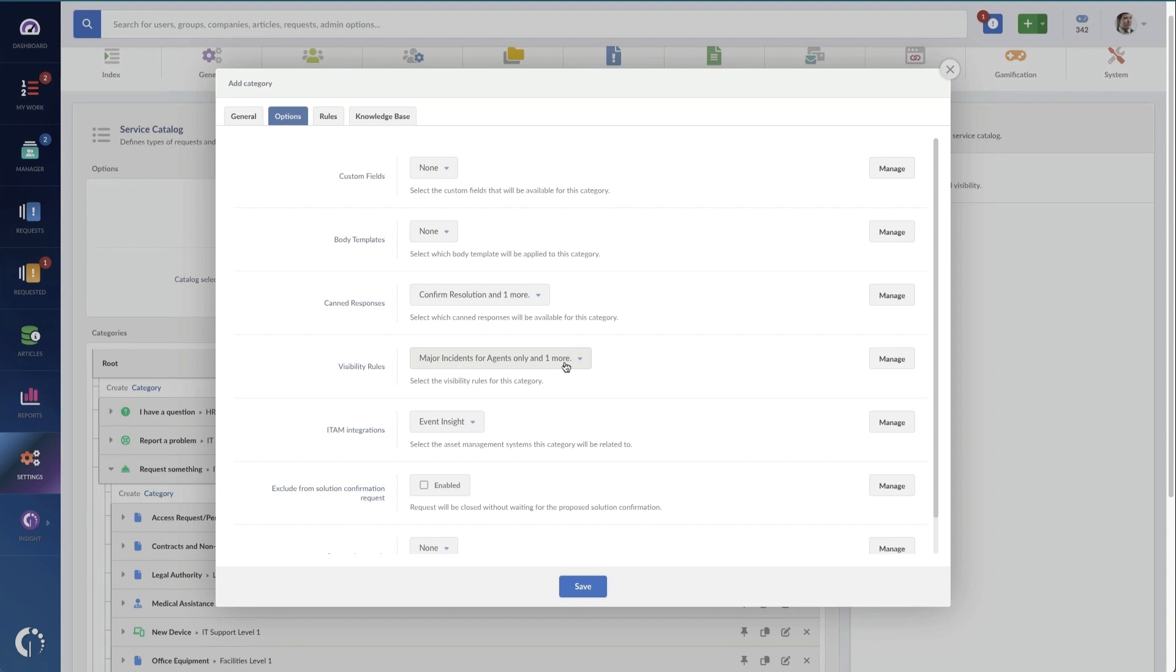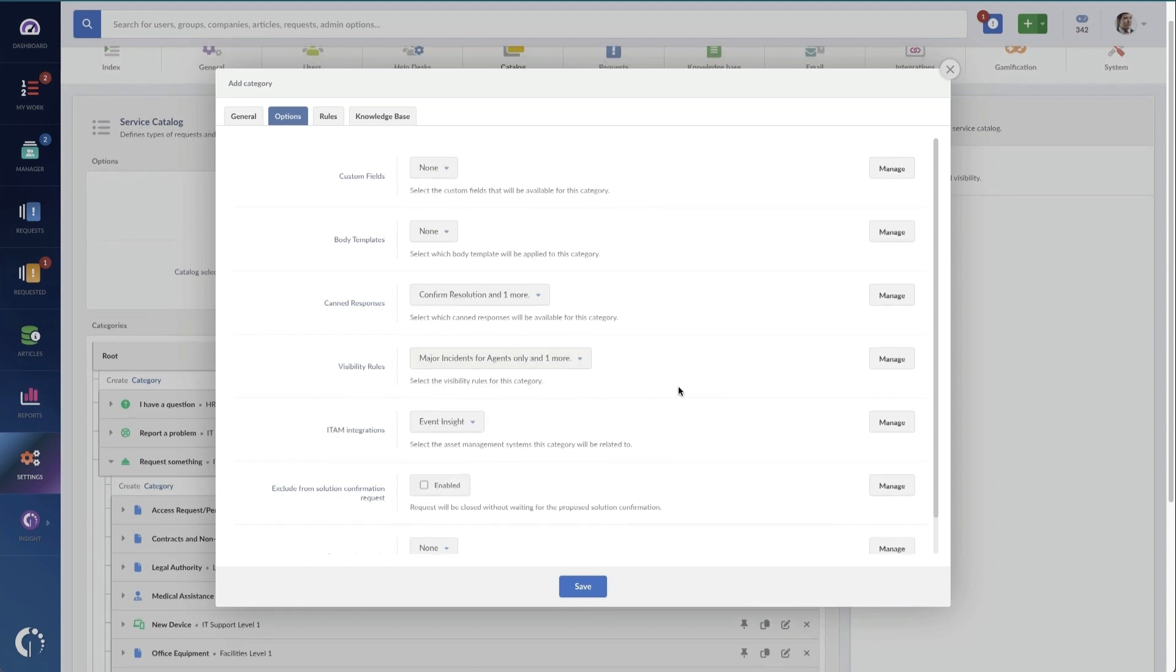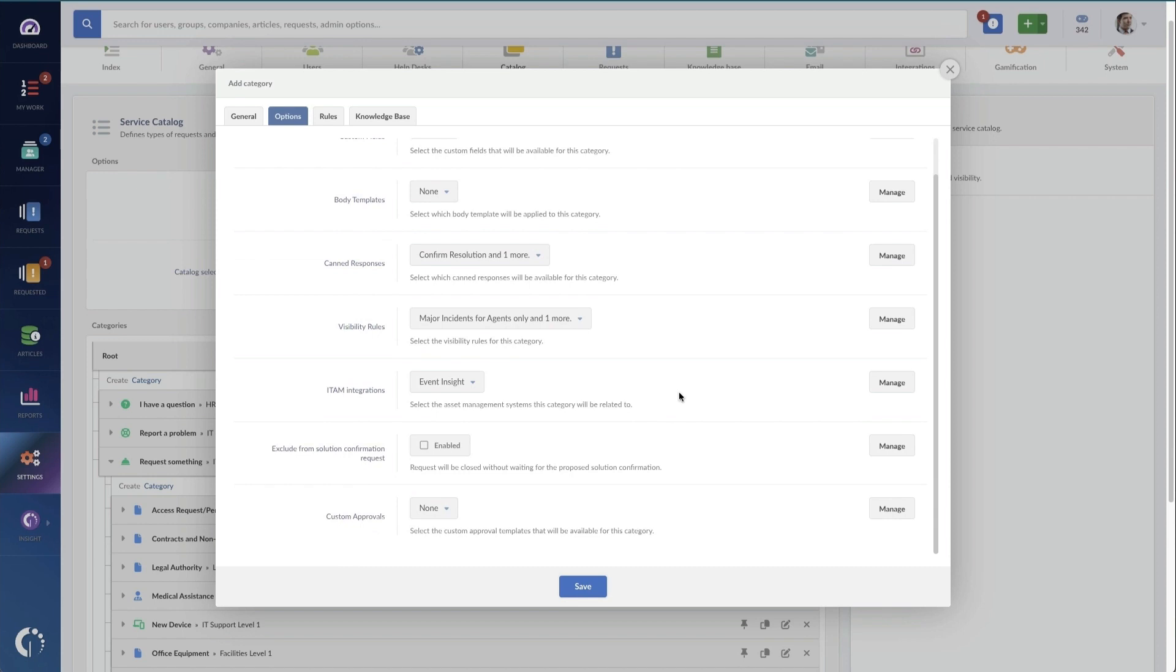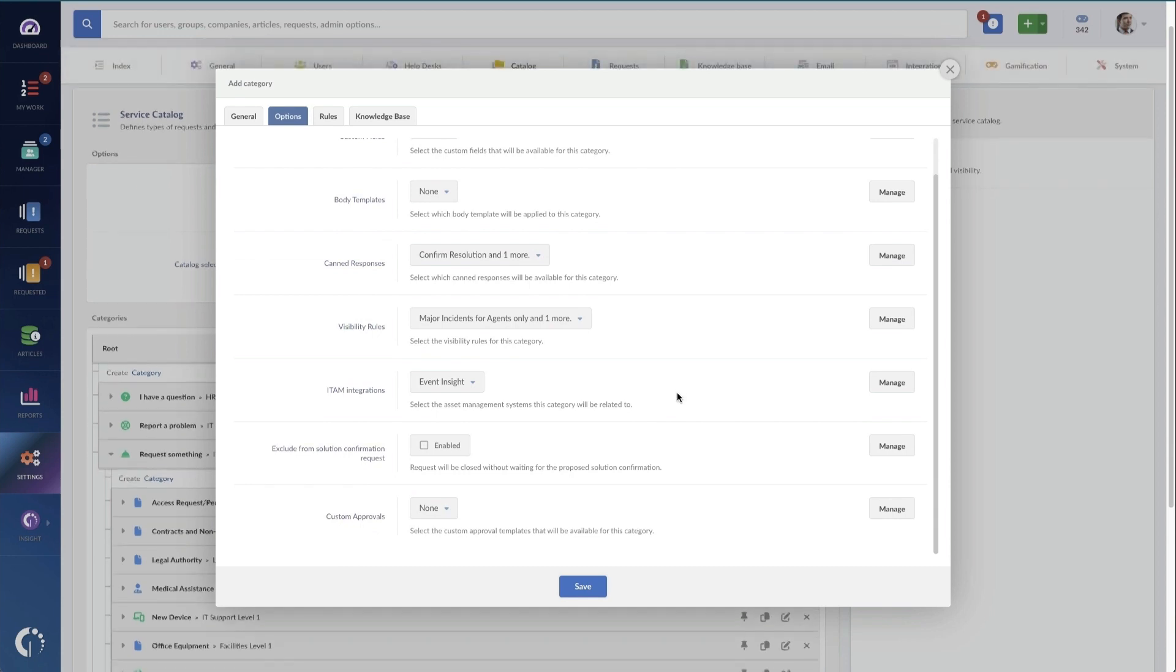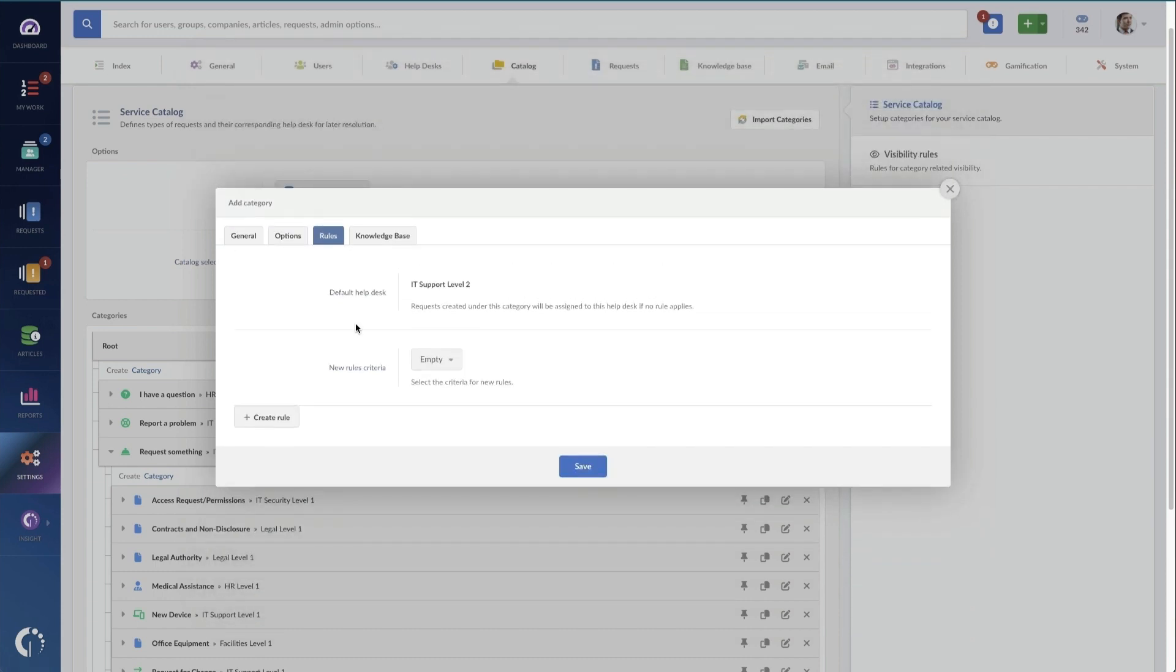Who is it visible to, so I can actually make this visible to specific teams or specific groups, and then whether there's approvals that are required. And this is of course going to be when there are specific costs involved with the request. Here I can see the default help desk.